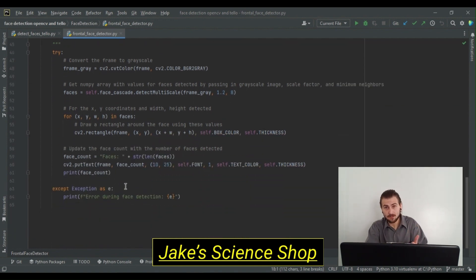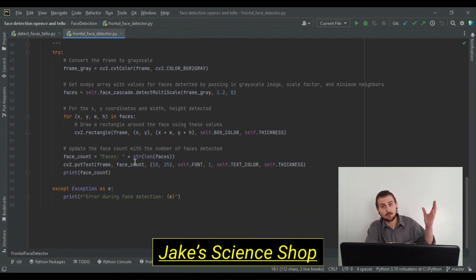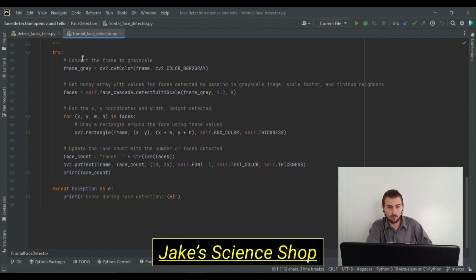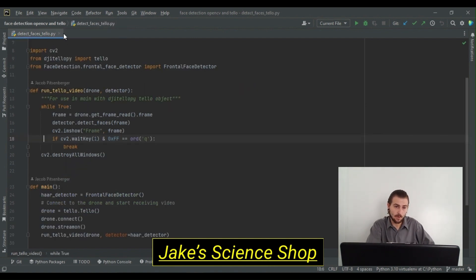If you want a deeper explanation, I direct you to my video where we do this over our computer's internal webcam. But for now, we're going to look at how we implement this with our Tello.